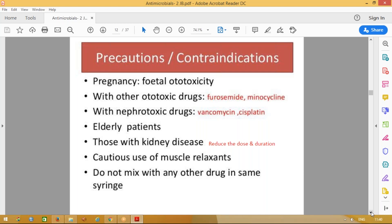If any person is receiving muscle relaxants — for example, a patient undergoing surgery — you should be very cautious in giving aminoglycosides. Also, do not mix these drugs with any other drug in the same syringe; always use different syringes, as the drug may precipitate.